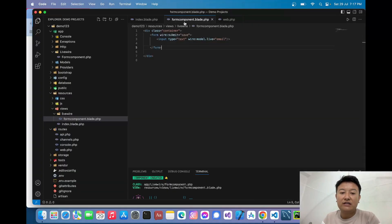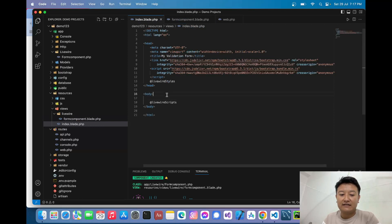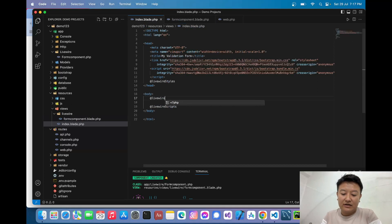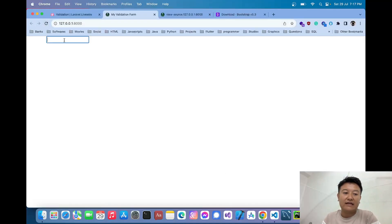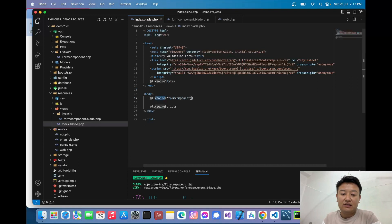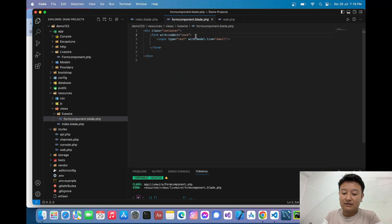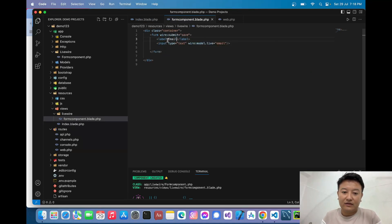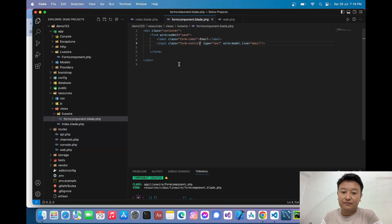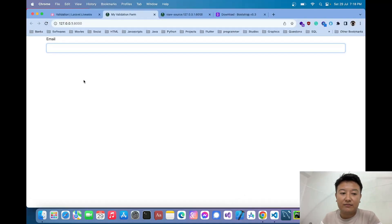I realized I haven't imported the form component into the index file, which is why nothing was showing. To import it, I'll write `<livewire:form-component />` inside `index.blade.php`. After reloading, I can now see the input field. I'll also add a label 'Email' with the Bootstrap class `form-label` and give the input the class `form-control`.